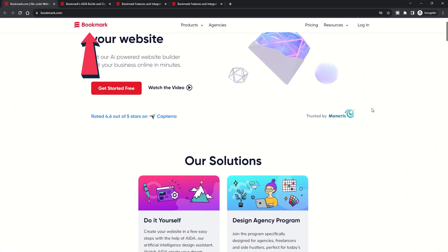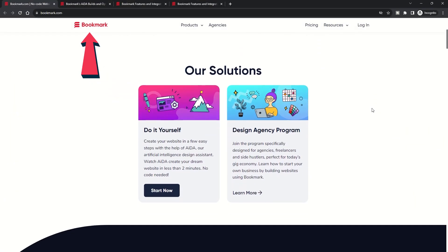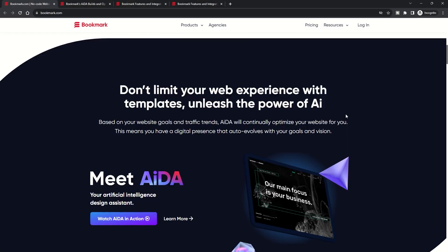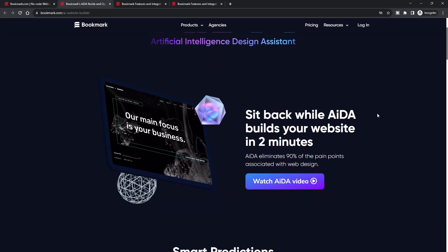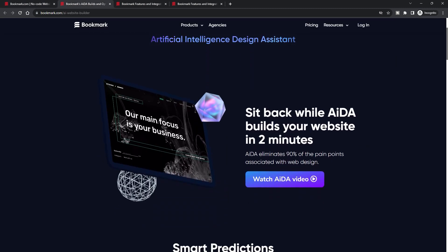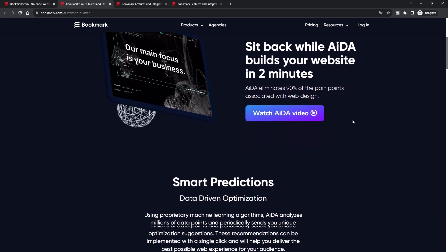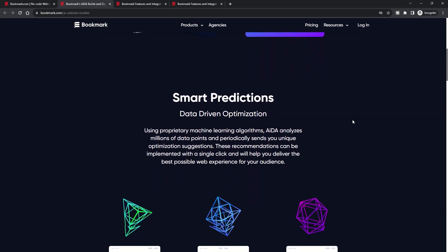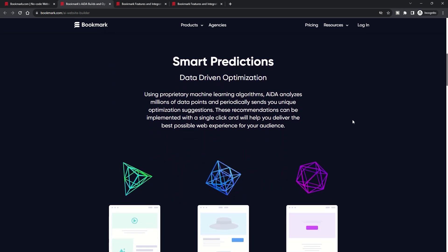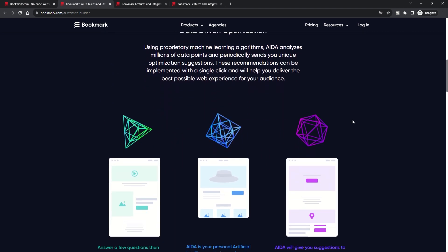Bookmark's approach to website building is epitomized by its AI design assistant, AIDA. This tool is all about automation, but with a touch of personalization. The process begins with AIDA understanding your requirements, from your niche to your design preferences.